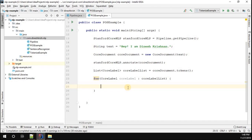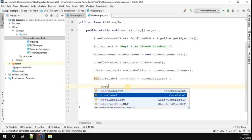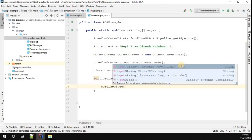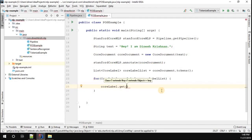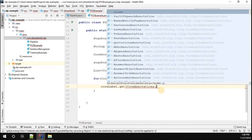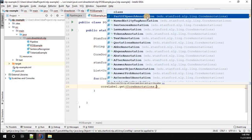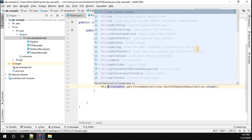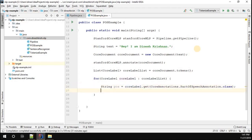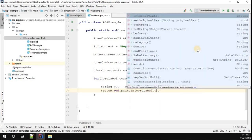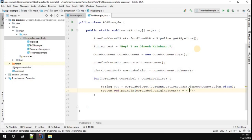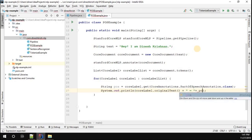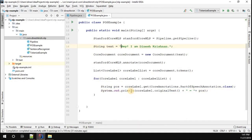To get the parts of speech, I call CoreLabel dot get, and pass in the annotation class — CoreAnnotations dot PartOfSpeechAnnotation. That returns the parts of speech string, which I'll hold in a POS string variable. Then I'm going to print this POS along with the label string: CoreLabel dot originalText plus the POS that was found.